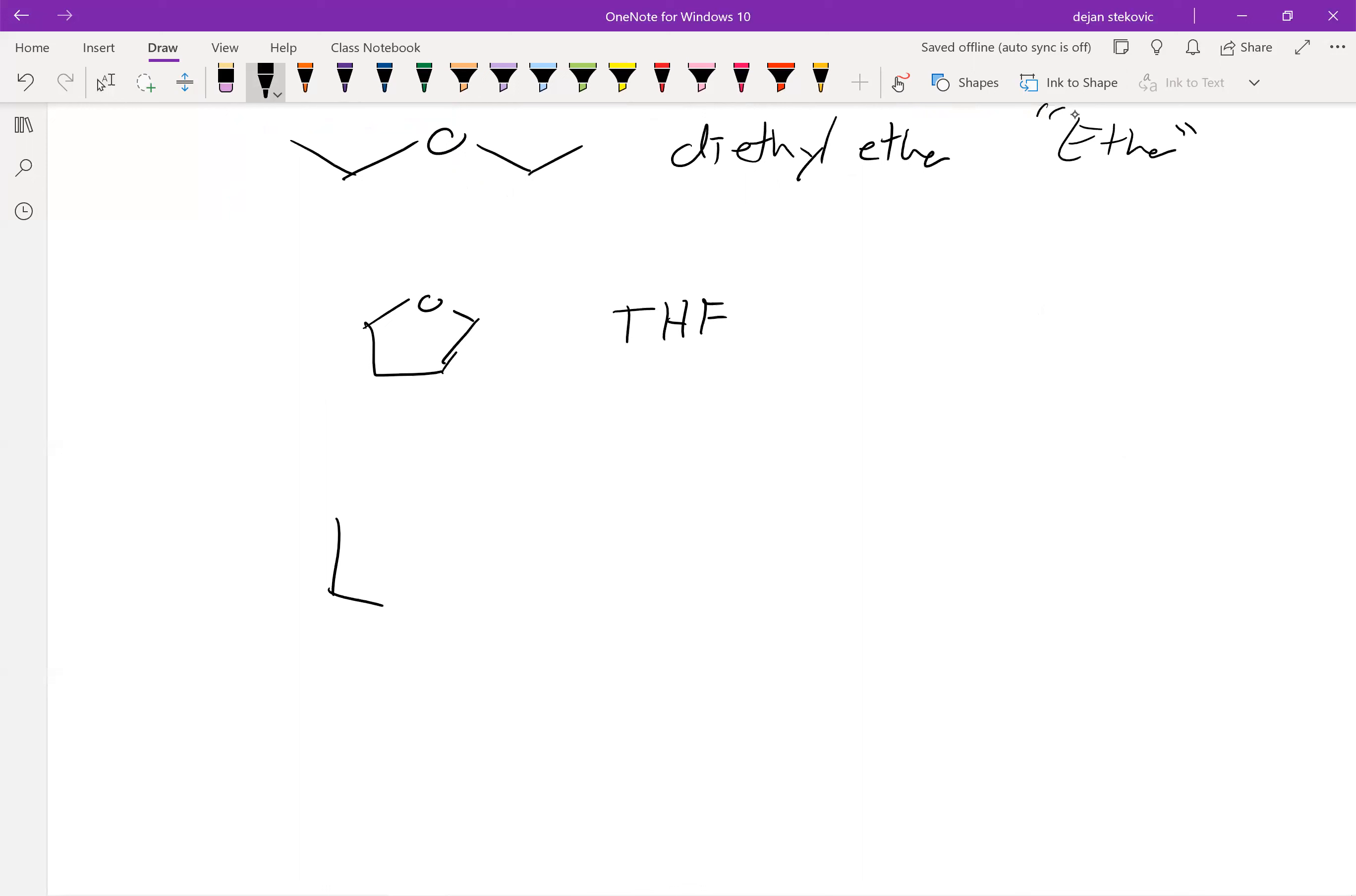And then finally there's one more common solvent. This is what's known as 1,4-dioxane, just another common ether-type solvent.